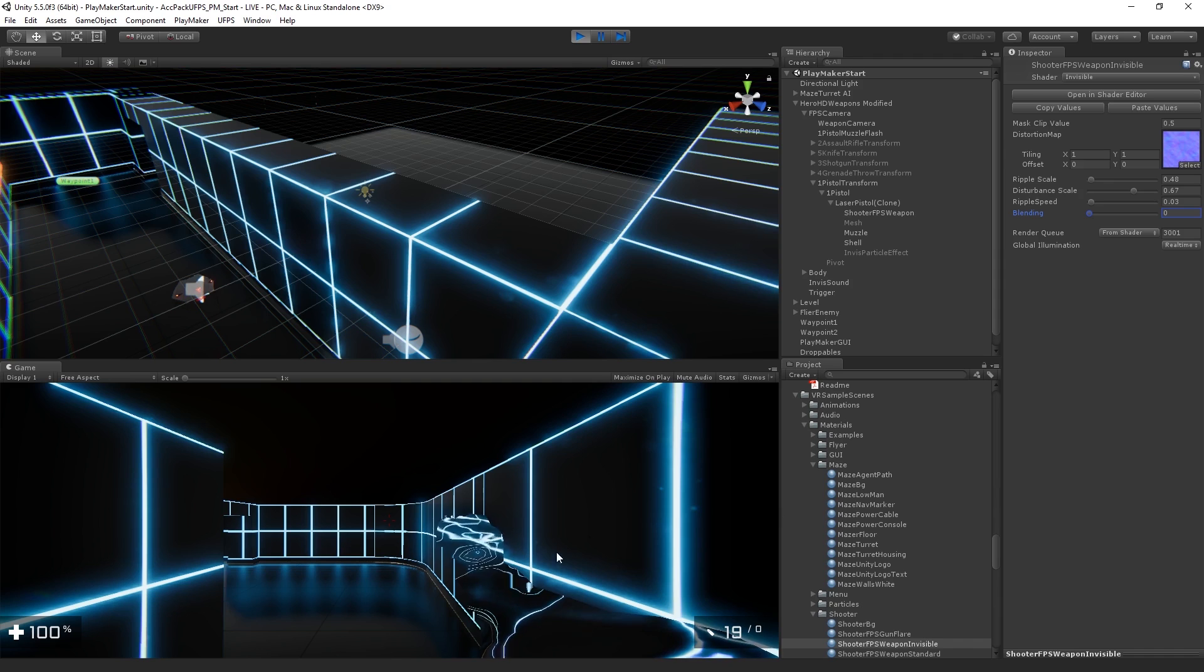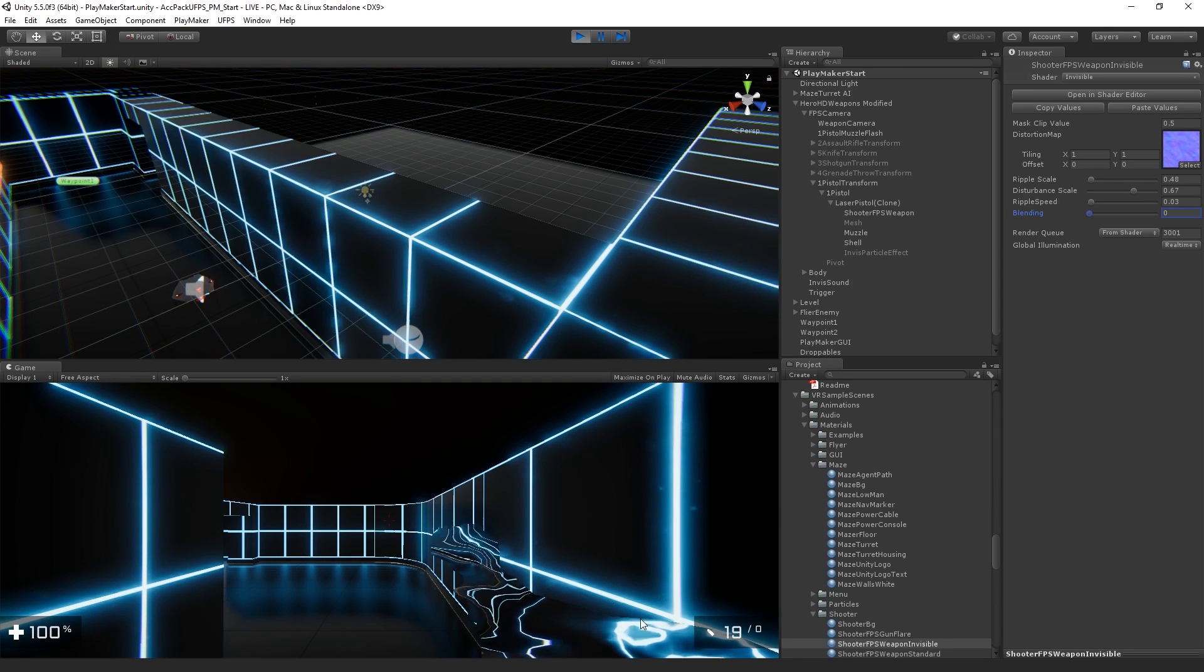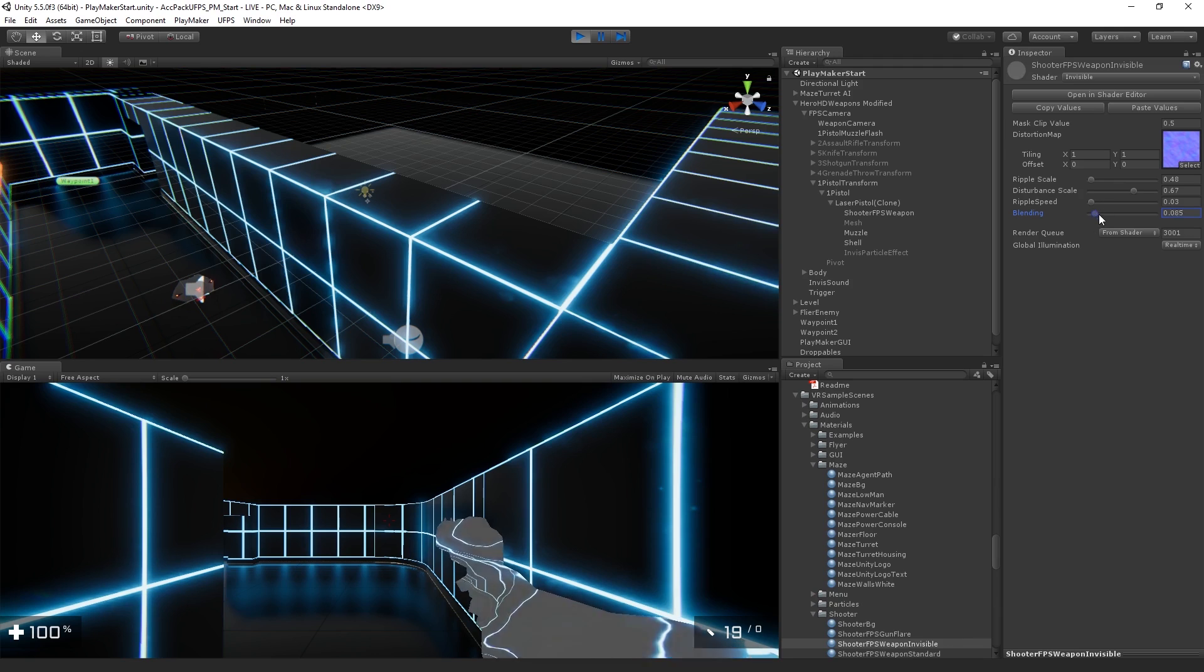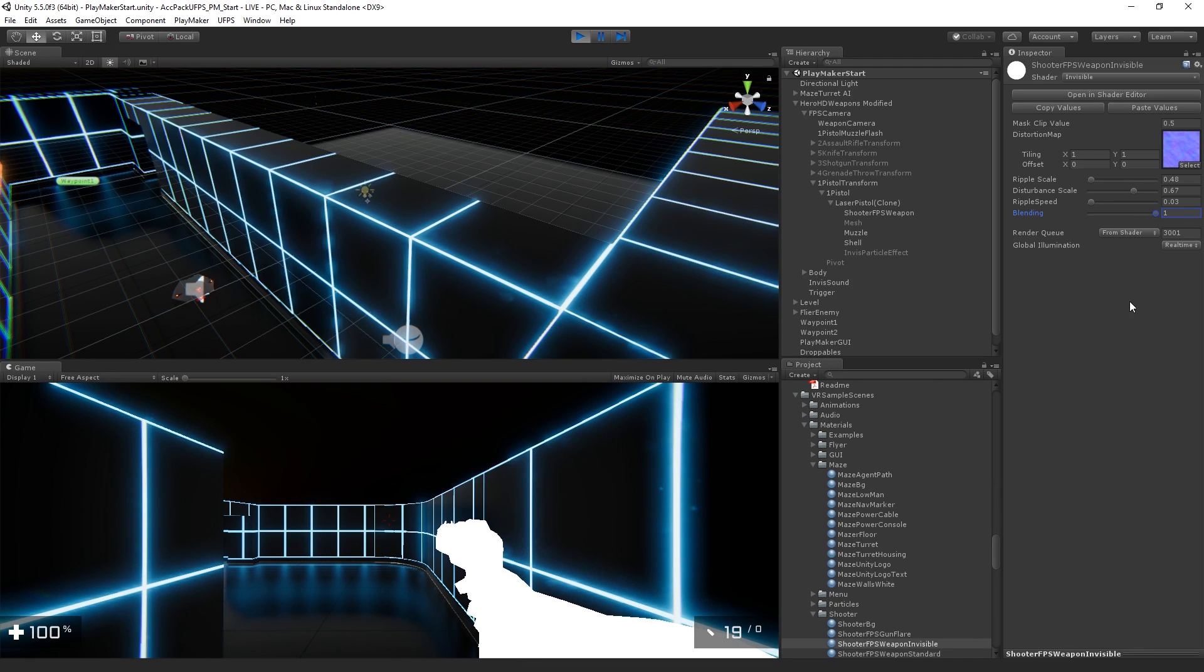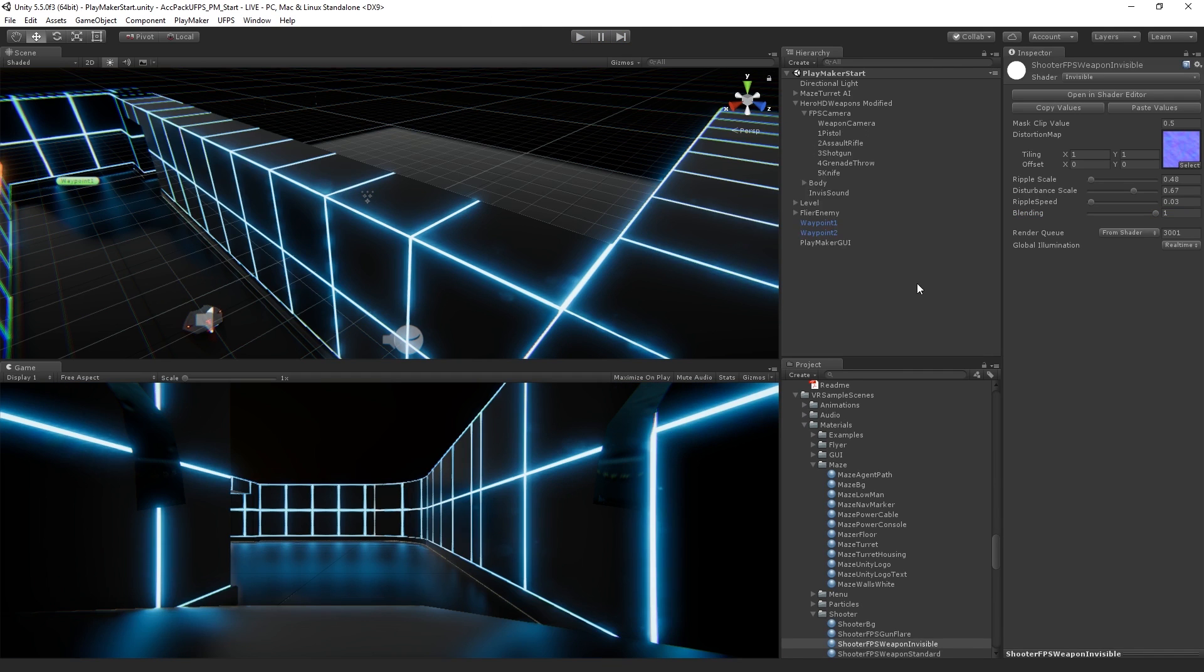And so what we're going to have is while the player is invisible, we will have our arm using this material. And then we'll do a transition back to white and pop into the other material. So we're going to set up a state machine that does that when we press the R key.